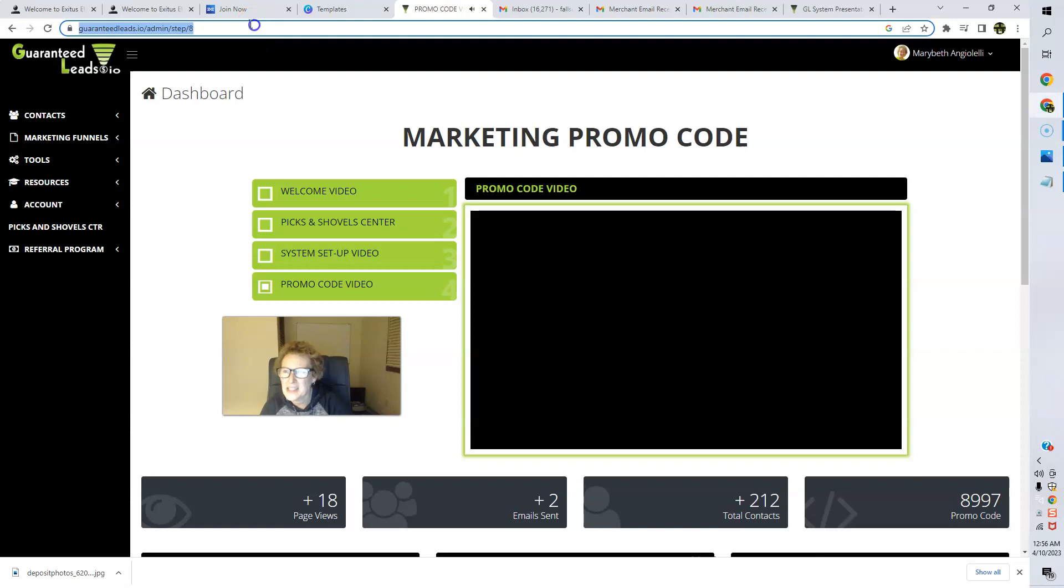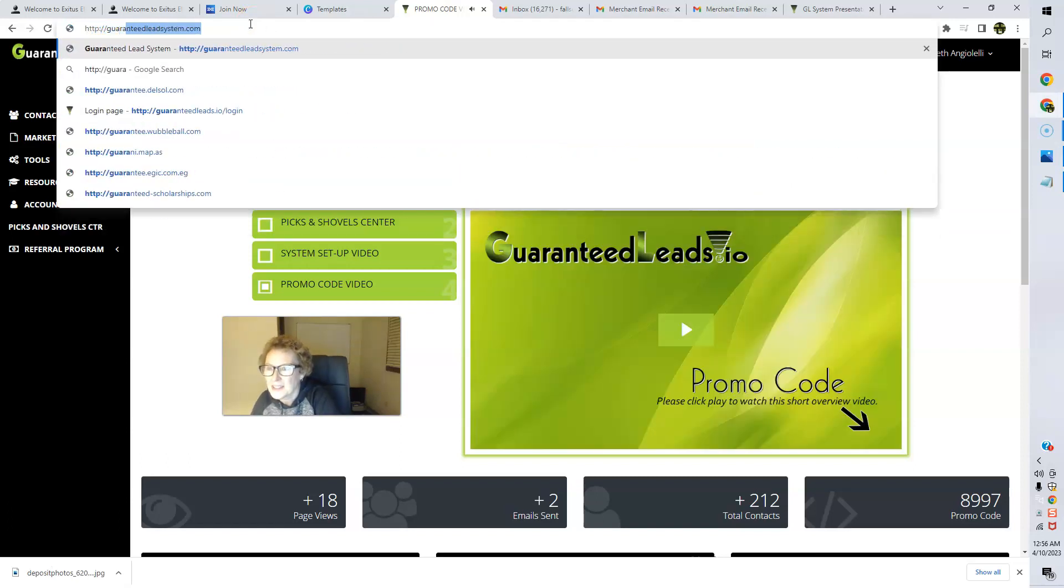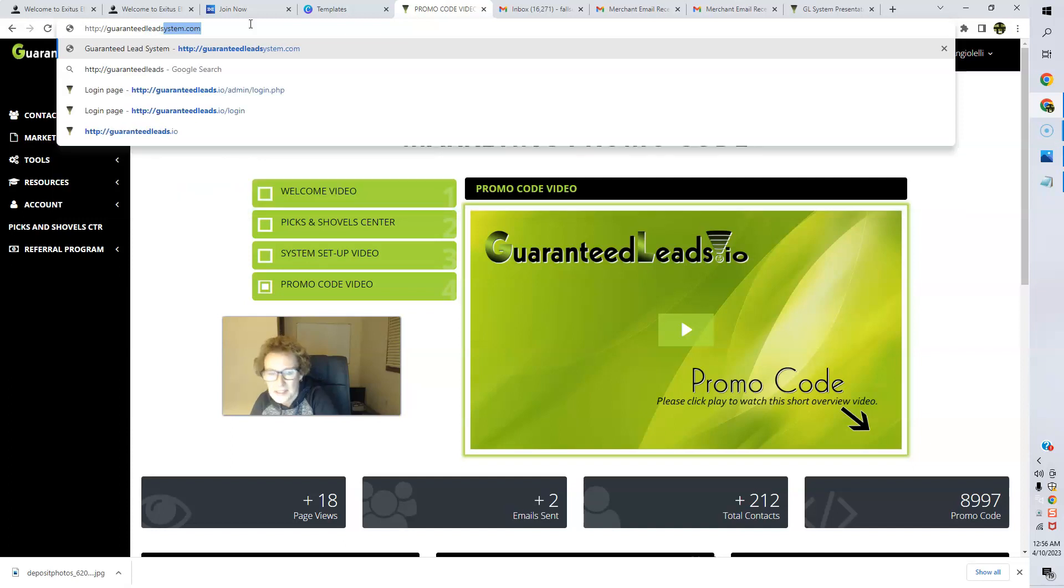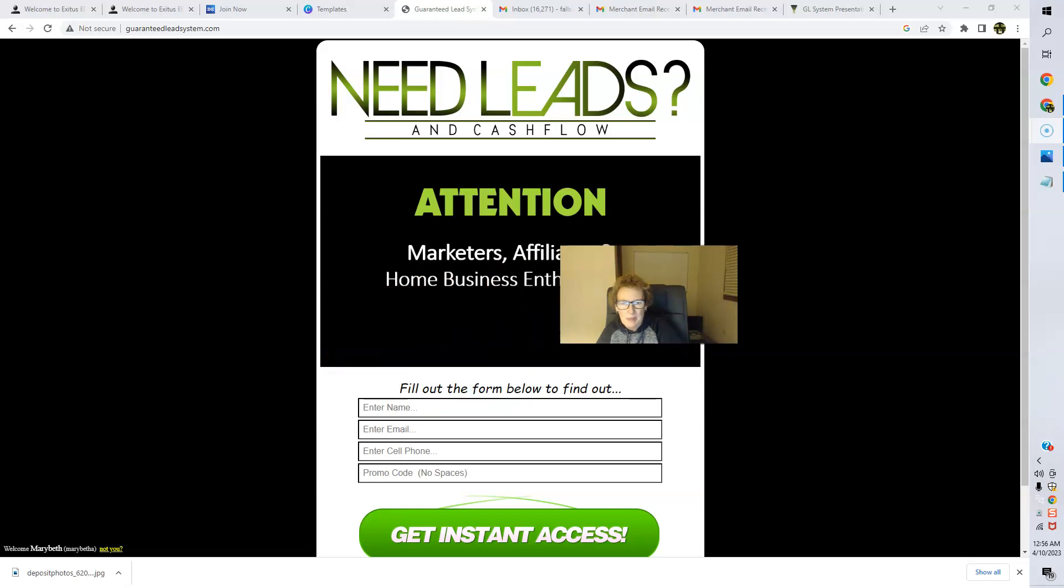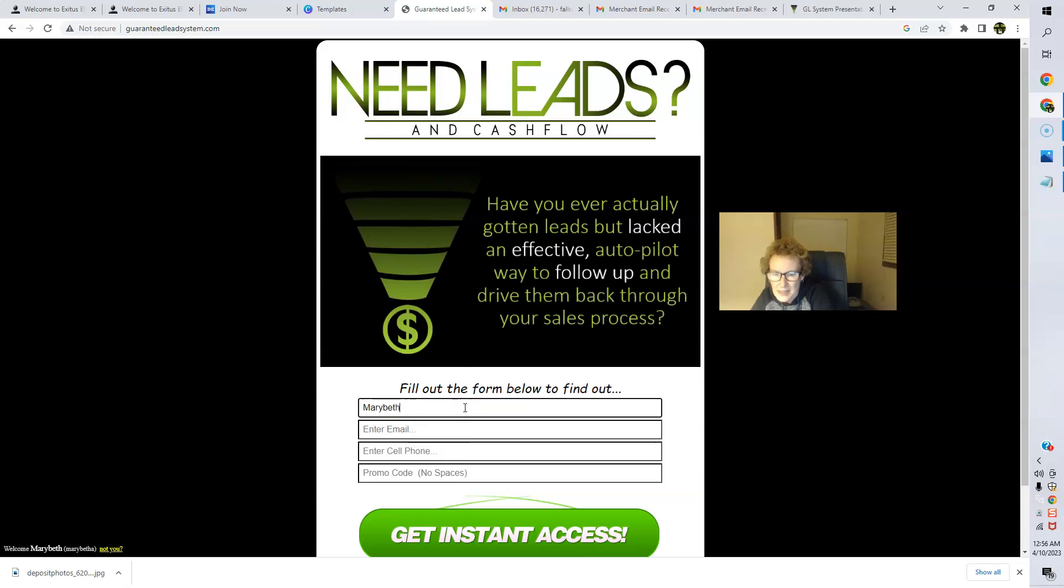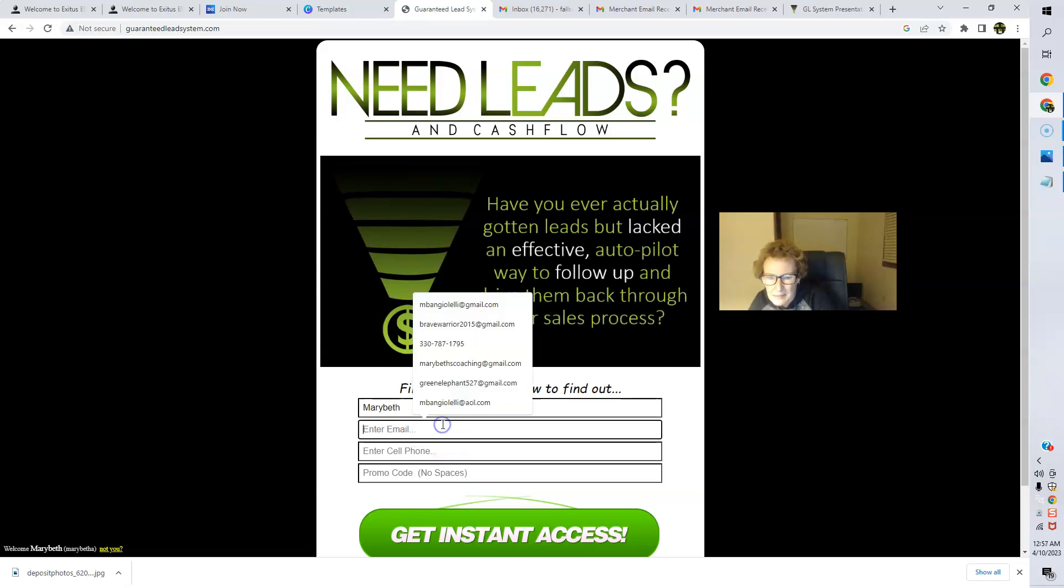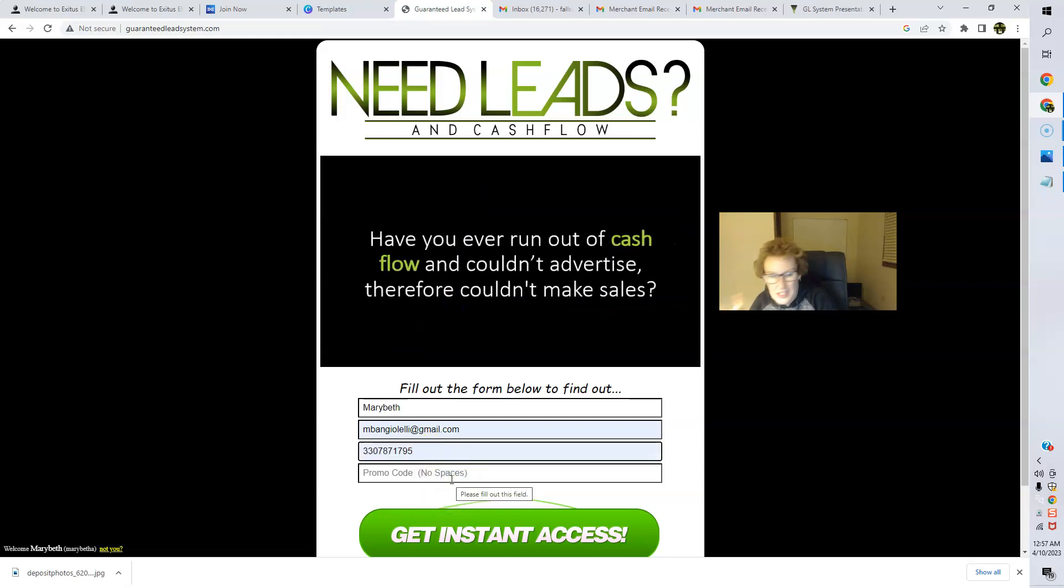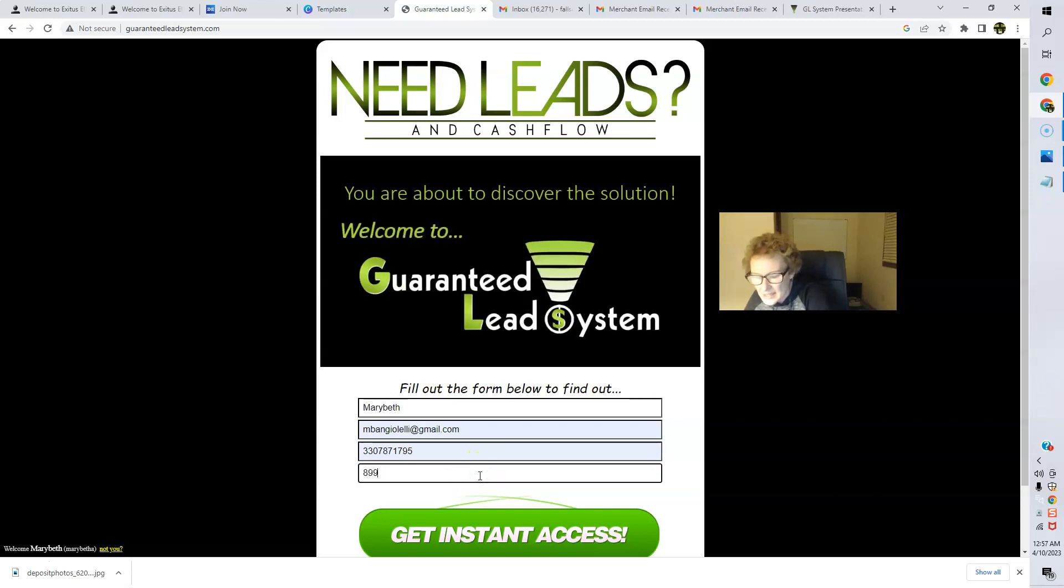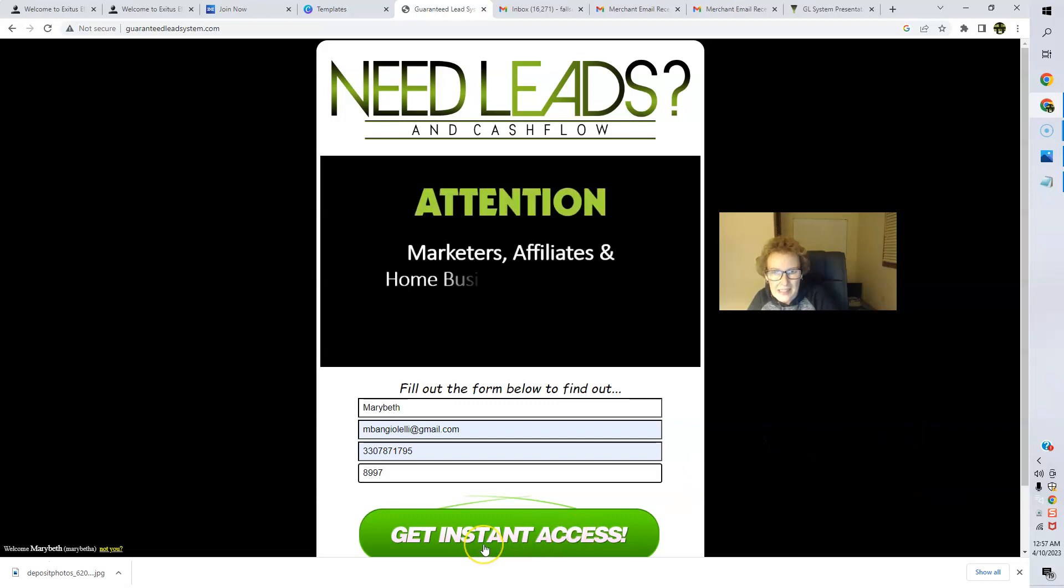So let's go ahead to this site, this new site. GuaranteedLeadsSystem.com. So that is the brand new site, folks. And you're going to be able to come right through here and we're just going to go ahead and test this. So I'm going to go ahead and enter my name right here, and my email address, my cell phone number, and my promo code, which is 8997. So let's go with 8997, and then we're going to go ahead and get instant access.